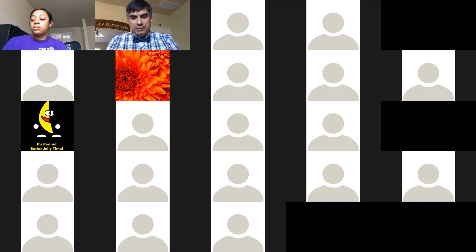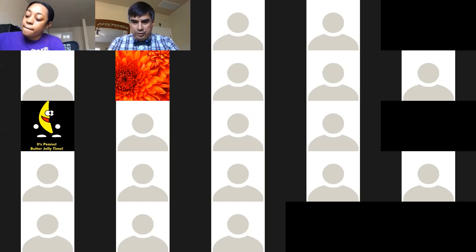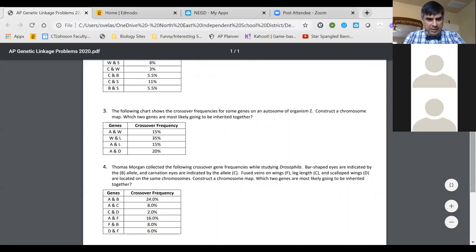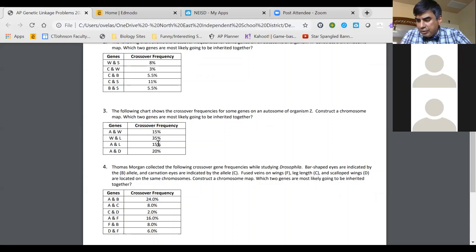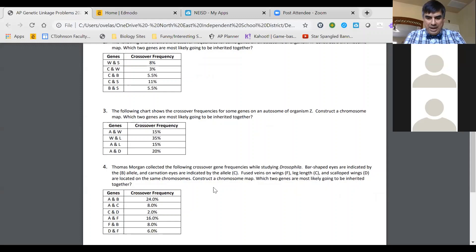Now I'm going to do question number three. There was an error on question three: the distance between genes A and L — the crossover frequency should be 20 percent, not 15. That was a mistake. So looking at the chart for number three, let me share a new whiteboard.